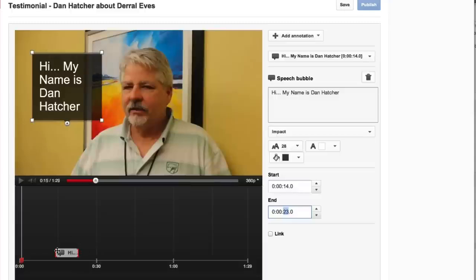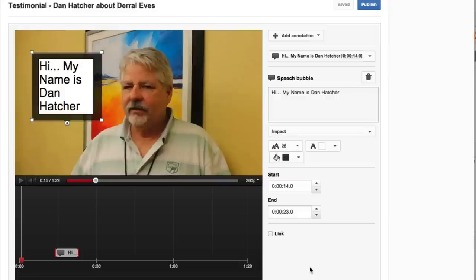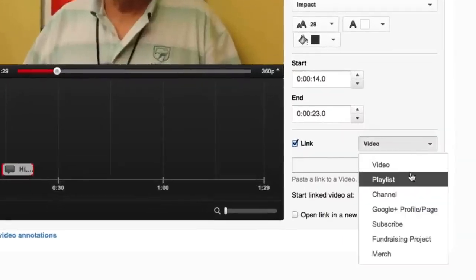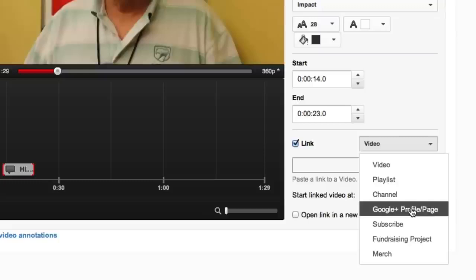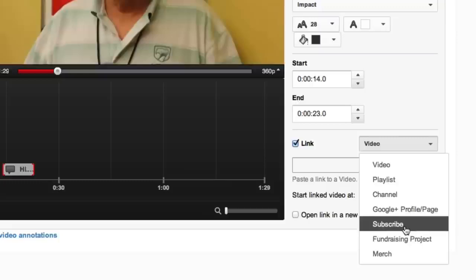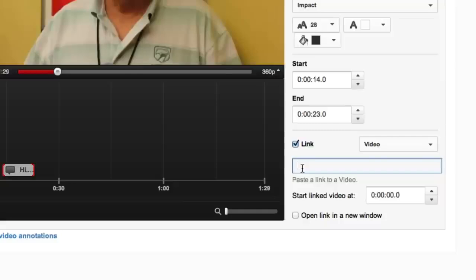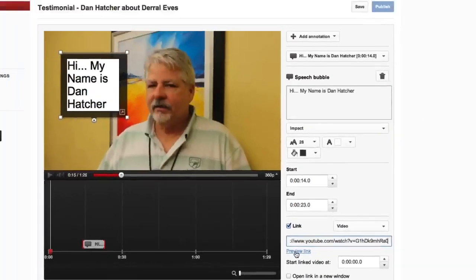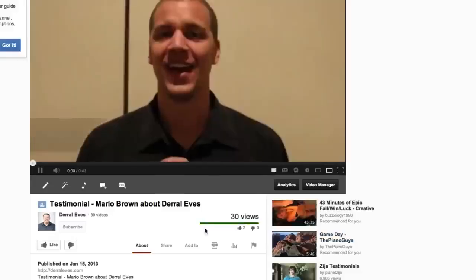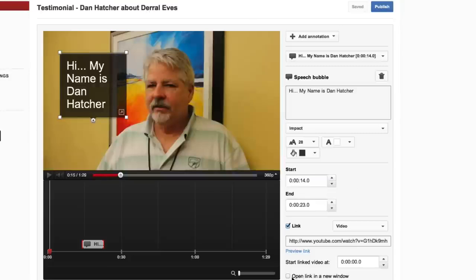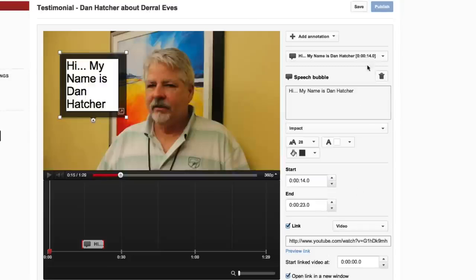The last function we have is the link button. We can add a link to a video, a playlist, a channel, your Google Plus profile, subscribe to your YouTube channel, a fundraising project, or merchandise. Let's go ahead and put a video in there. We also want to test this out to see if it actually works — it pops up a new window. Perfect. Let's go back to that. The last thing we want to do is hit Save and then Publish.